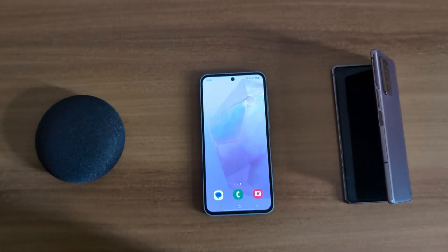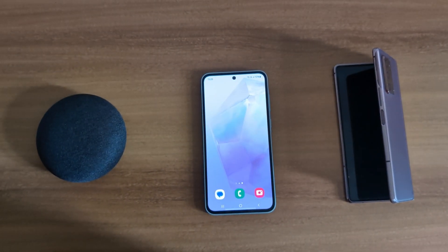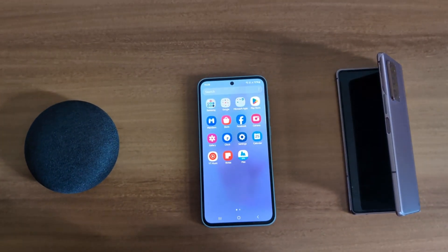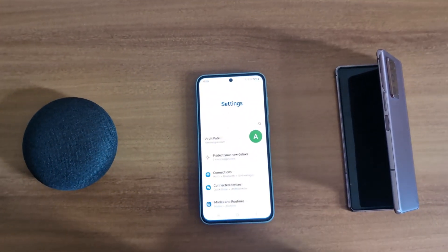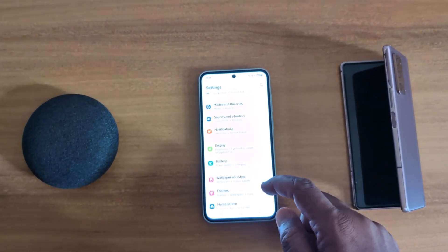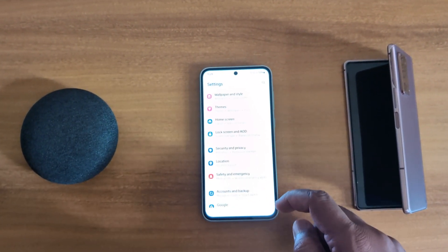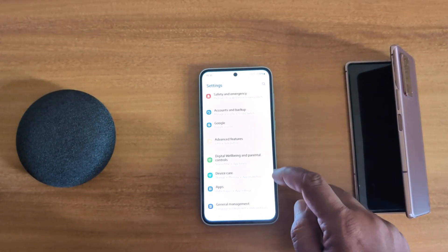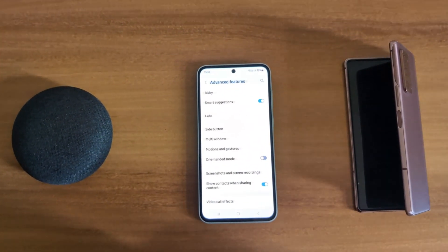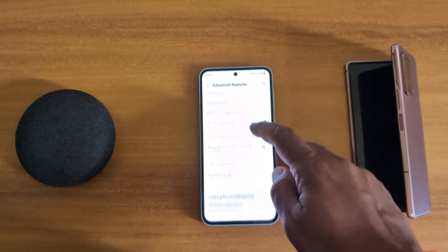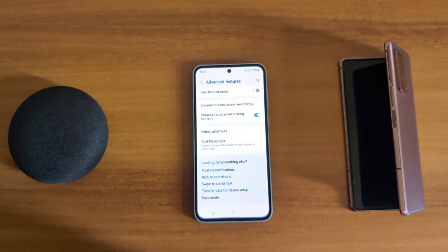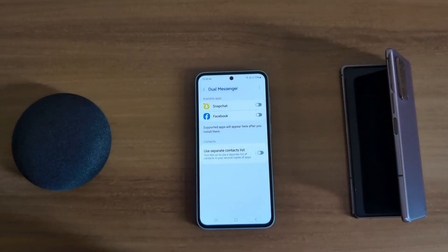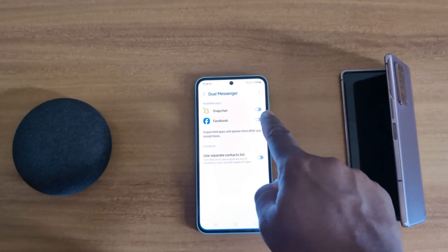To use Dual Messenger on Samsung Galaxy S5 5G, open the app drawer on your device and tap Settings. Now scroll down to Advanced Features and tap on it. Here, scroll down to the end and you can see the Dual Messenger option. Tap on Dual Messenger — here you can see a list of available apps.